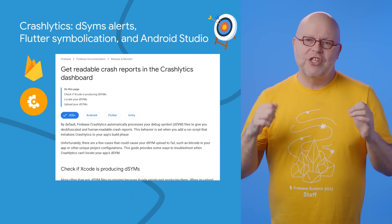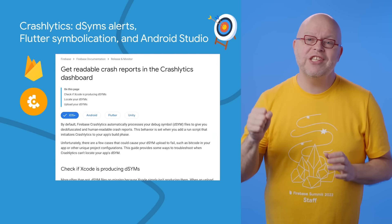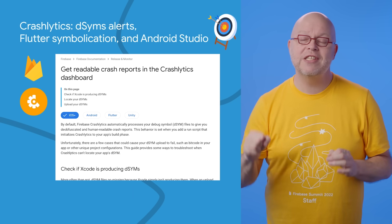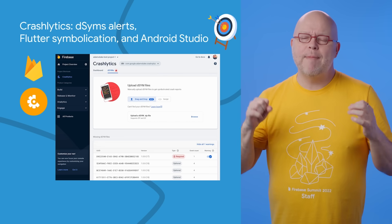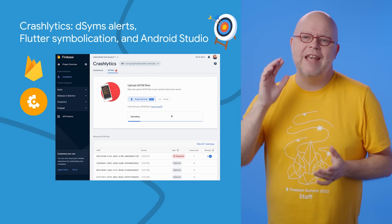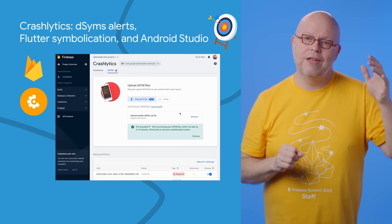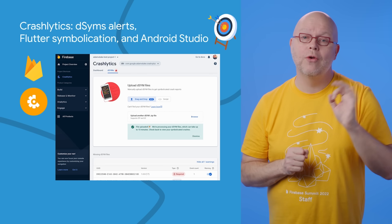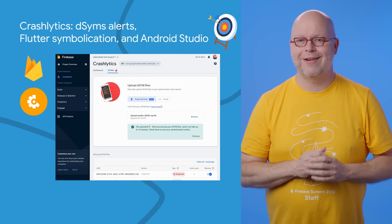On Apple platforms, Crashlytics uses dSYM files to turn the addresses in crash reports into readable stack traces that you can map back to your code. When your app is missing a required dSYM file, you can now be notified via email, Slack, Jira, or PagerDuty. And you can even create your own alerting logic through Cloud Functions and EventArc.